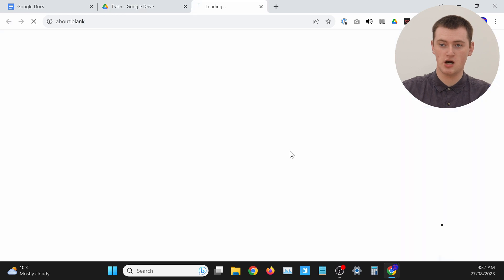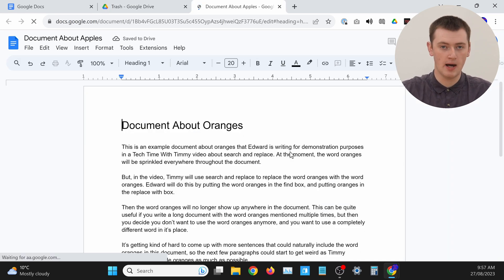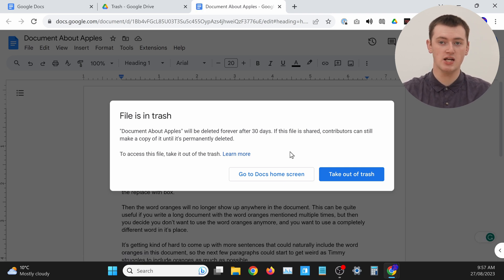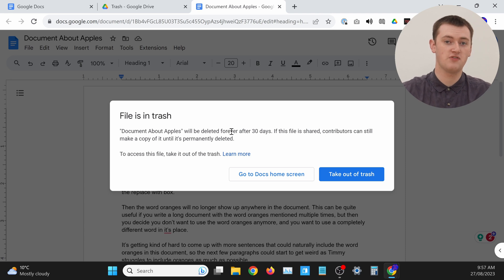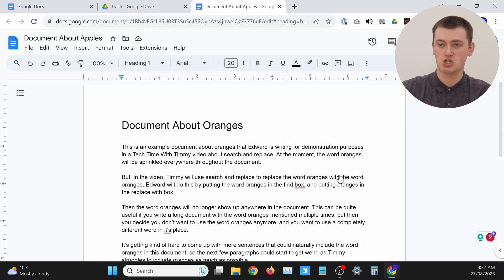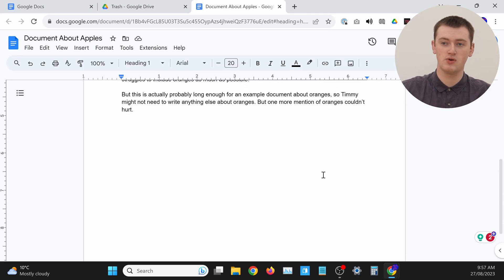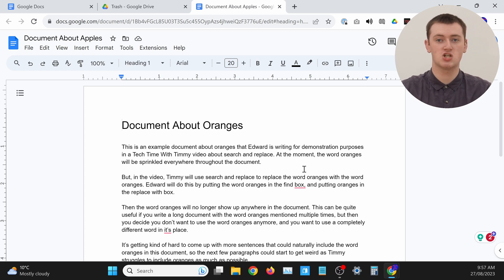Once you've found the document that you want to recover, the easiest way to take it out of the trash is to double-click on it. It will open, but you can't really open a Google Doc that's in the trash, so you'll get a message that says the file is in the trash. All you need to do is click 'Take out of trash,' and now the Google Doc is no longer in the trash.